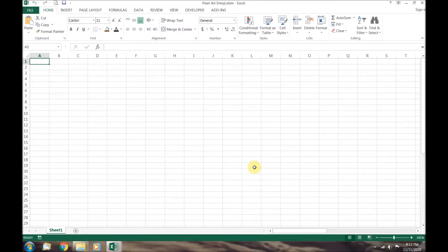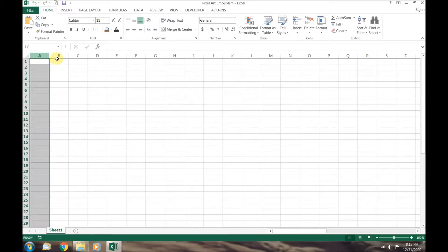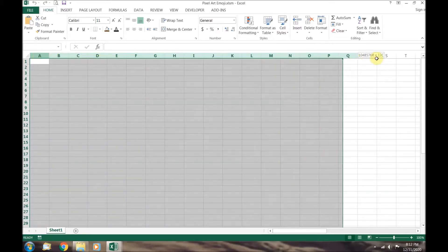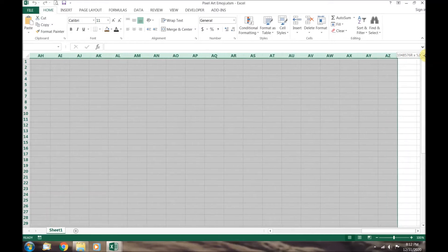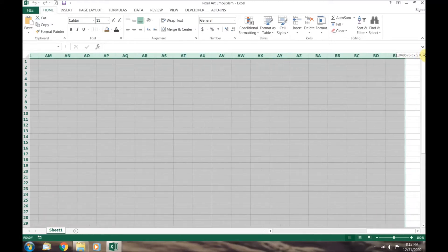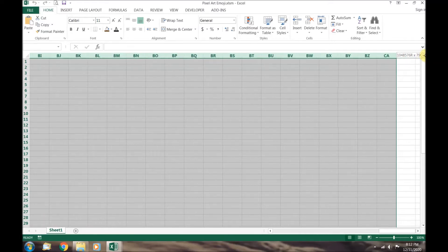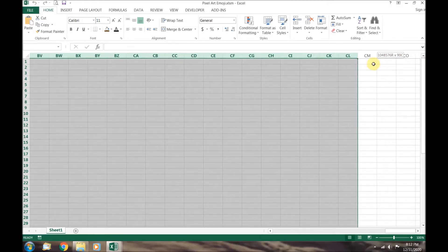First, we need to change the size of the cells so they are nice square pixels. Click on column A and hold down, then drag your cursor to the right until you reach column CZ.